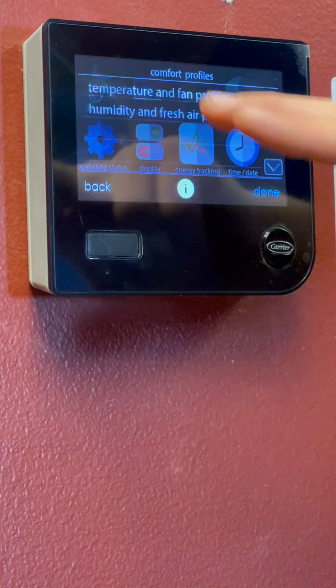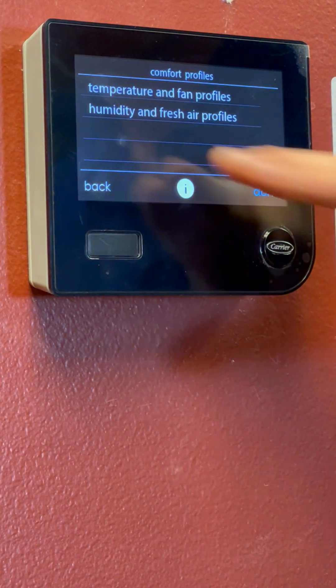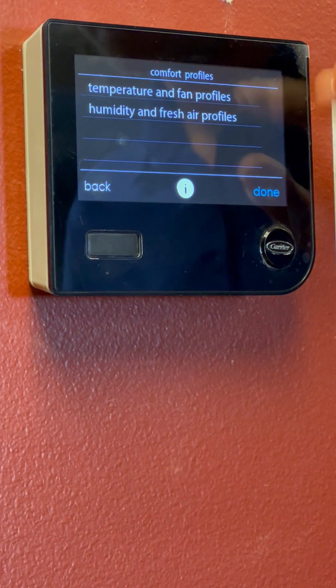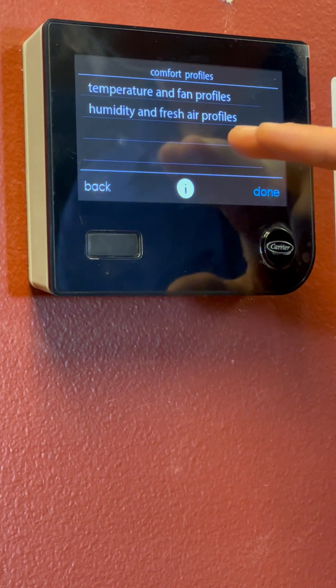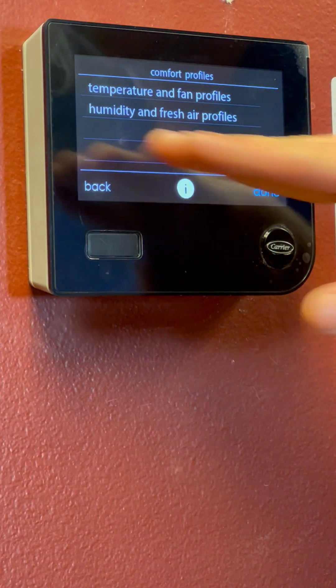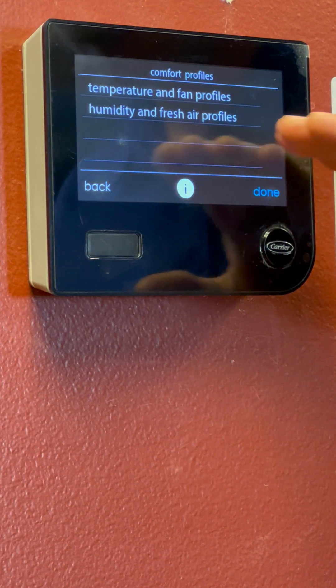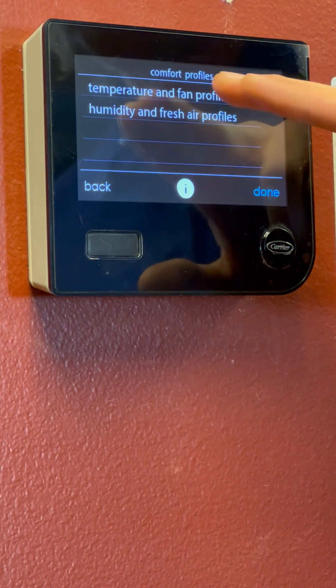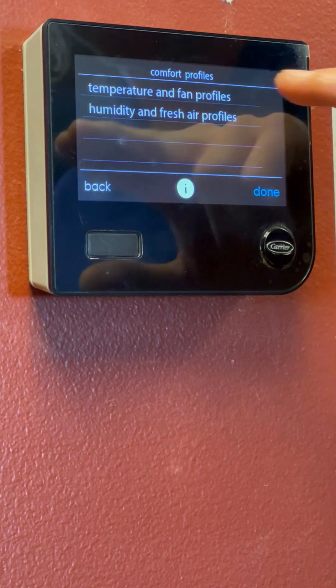So we click that, brings us to this screen. We've got Temperature and Fan, as well as Humidity and Fresh Air Profiles. We're not going to be worrying about humidity and fresh air, we're just going to be worrying about Temperature and Fan, so you're going to want to click that.